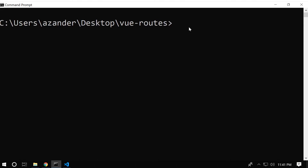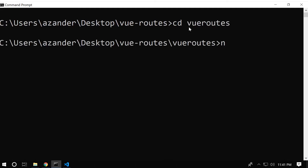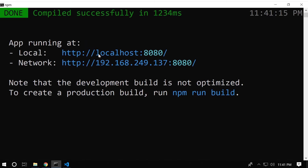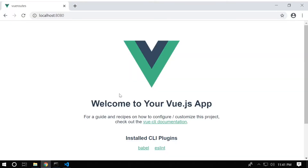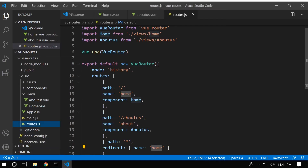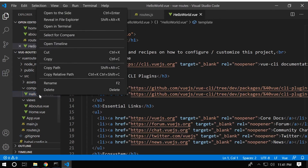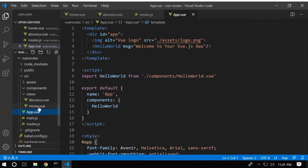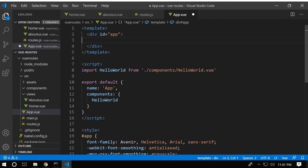Now let's turn on our server. We cd into our project and run 'npm run serve' to start the development server. It utilizes localhost 8080. Moving over there you can see it welcomes us to Vue. Our router has been configured but we now need to actually apply it. Heading back into the project, inside the components folder we have HelloWorld — we're just going to remove that.